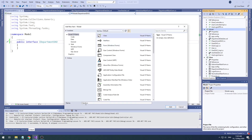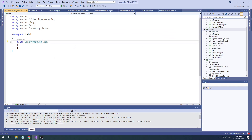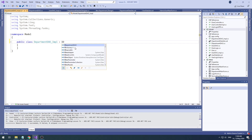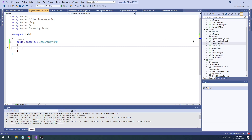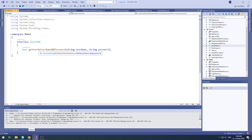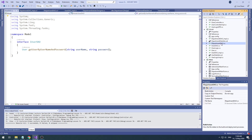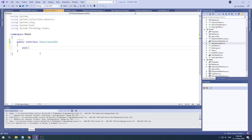Now let's create the implementation of this interface. Remove the 'I' at the front and add 'Impl' to indicate it's the implementation. Make it public, and have it implement IDepartmentDAO. Now I'll declare my DAO methods. This time instead of getting a user, I want to insert a department record — so: void insertDepartment.